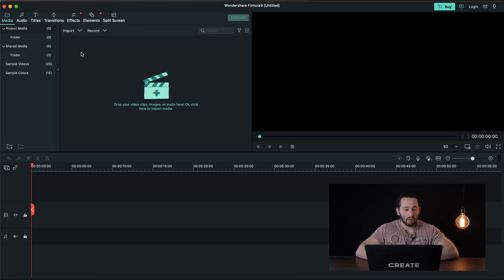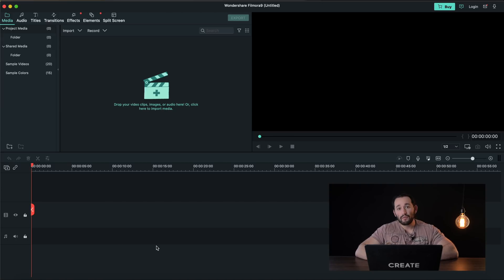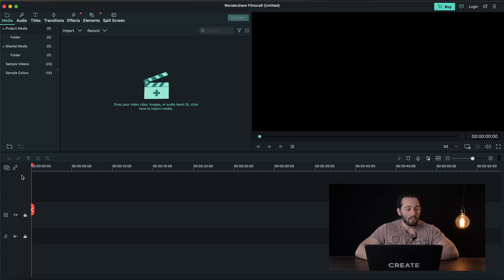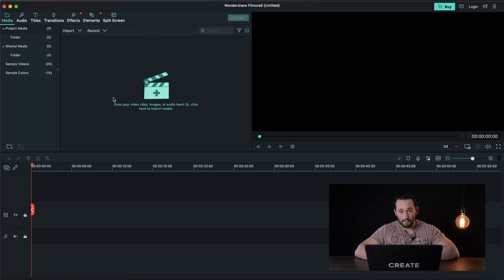We have our media library, we have our project preview box, and we have our timeline. The overall layout of this software is more professional than iMovie. As you can see here our timeline just looks a lot better when we have more options and we'll cover some of these options a little bit later. This looks very similar to that of more professional software.